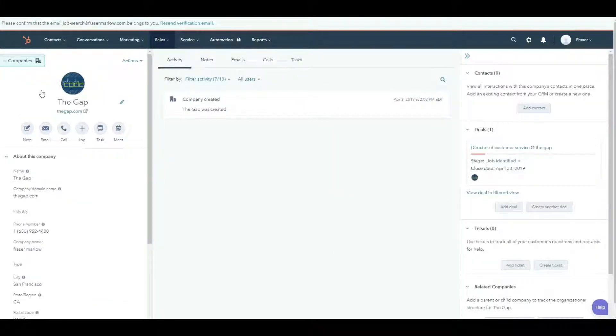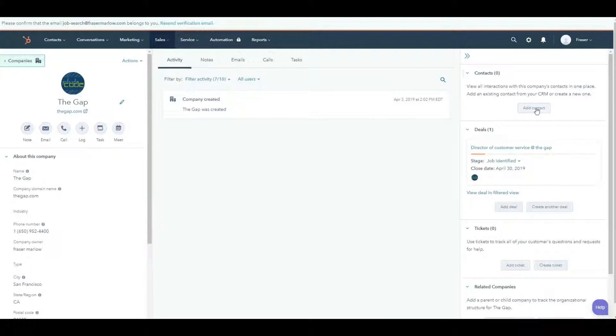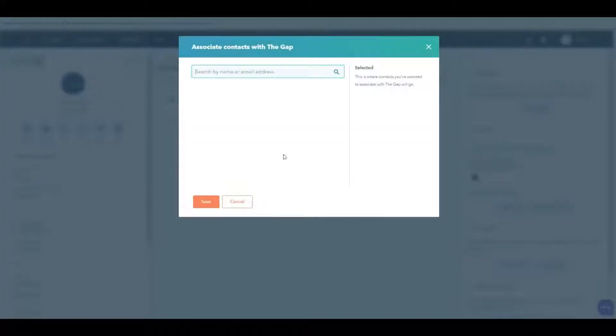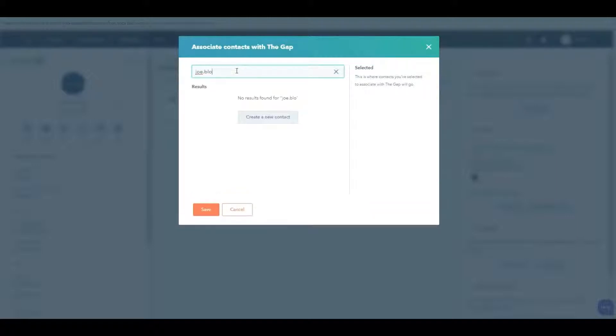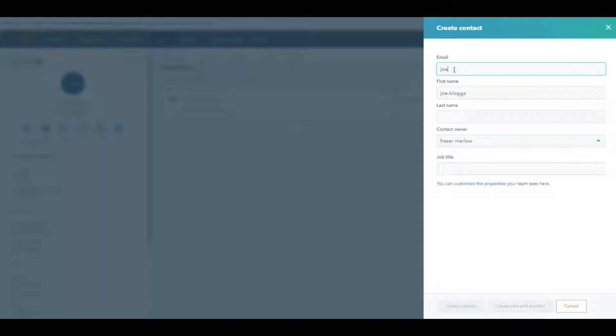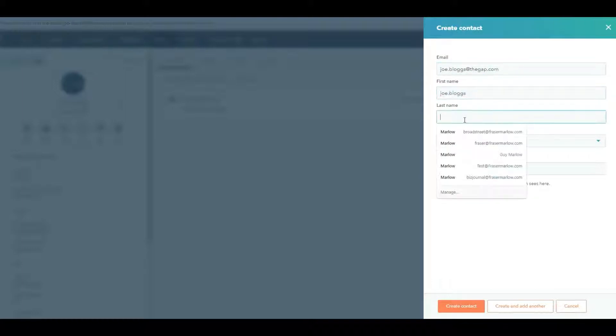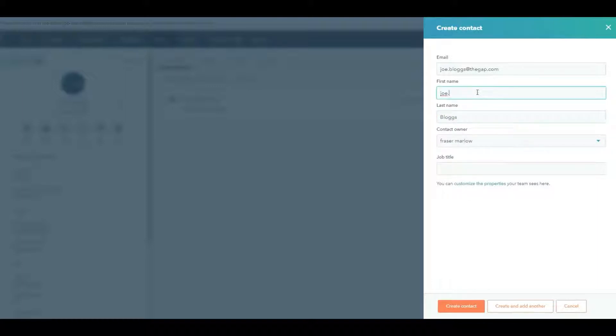If I went into, now I just clicked on the company name, I'm now looking at the company profile. If I wanted to add a contact in here, I can do that pretty easily over here on the right hand side. I don't personally know anybody at The Gap, but let's just say that we know a Joe Blogs at The Gap. It won't find it, I haven't entered anybody in the system. So I'm just going to create a new contact. This is Joe Blogs at The Gap.